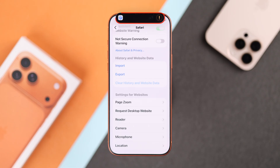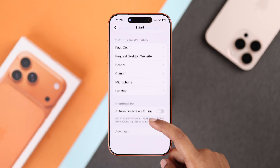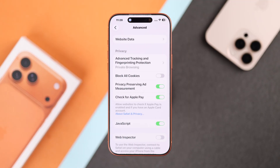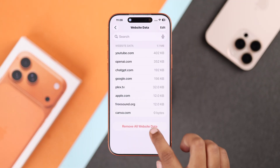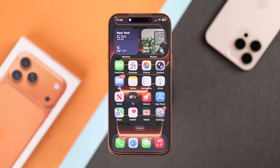But if it's still not fixed, just go to Advanced, then Website Data, and here you can remove all your website data.